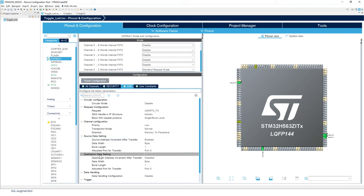For the destination data setting, so no need to increment the destination address. Because this is the data register of your peripheral. So it doesn't change address. So disable it.